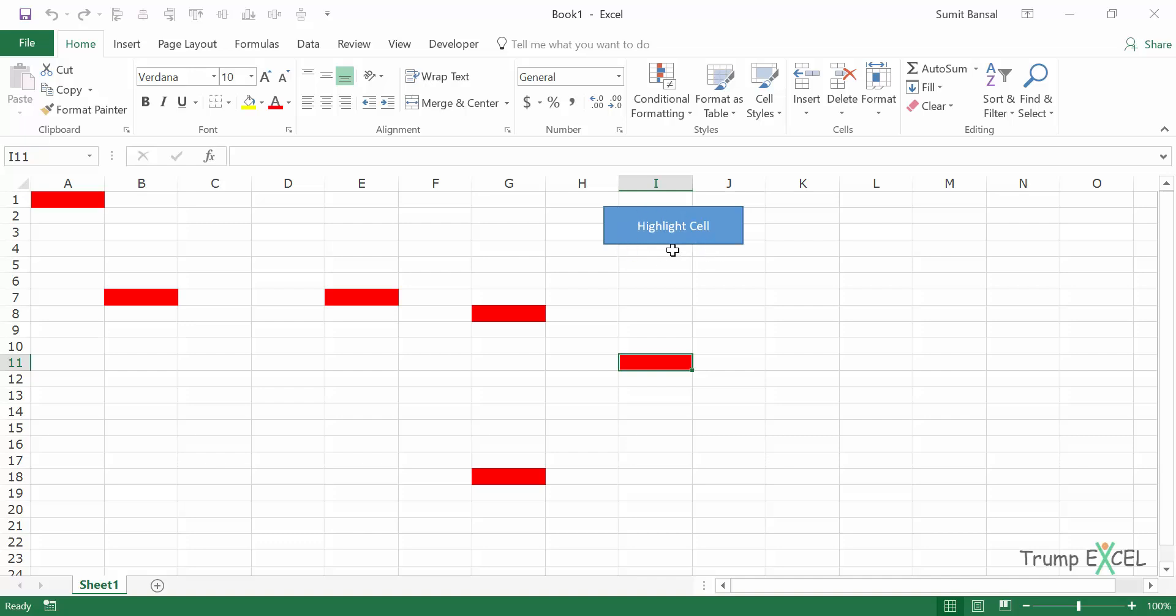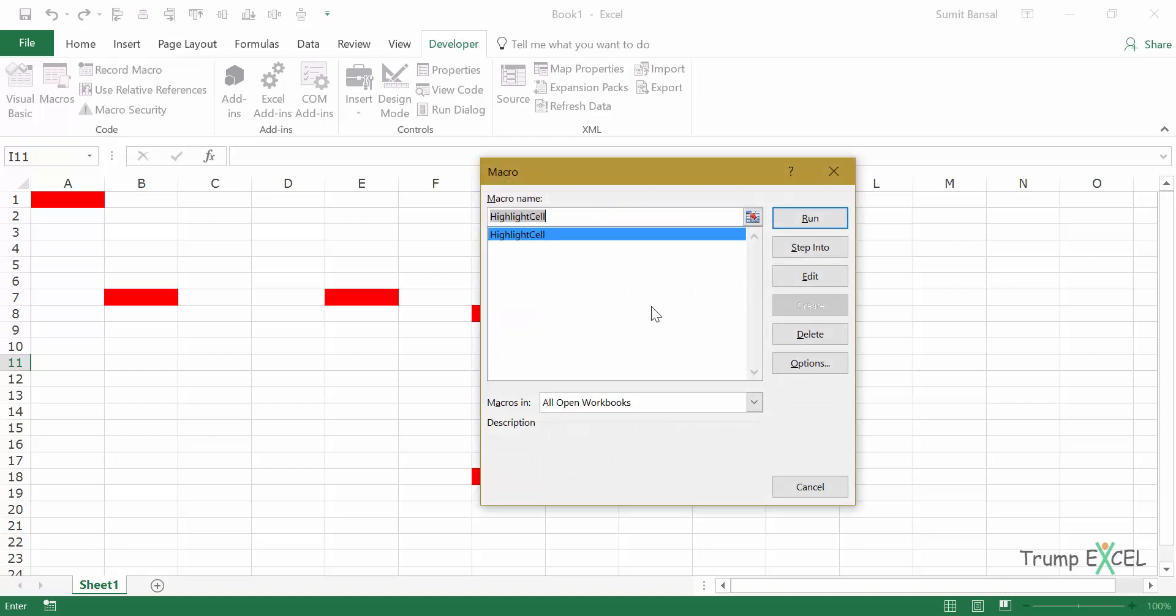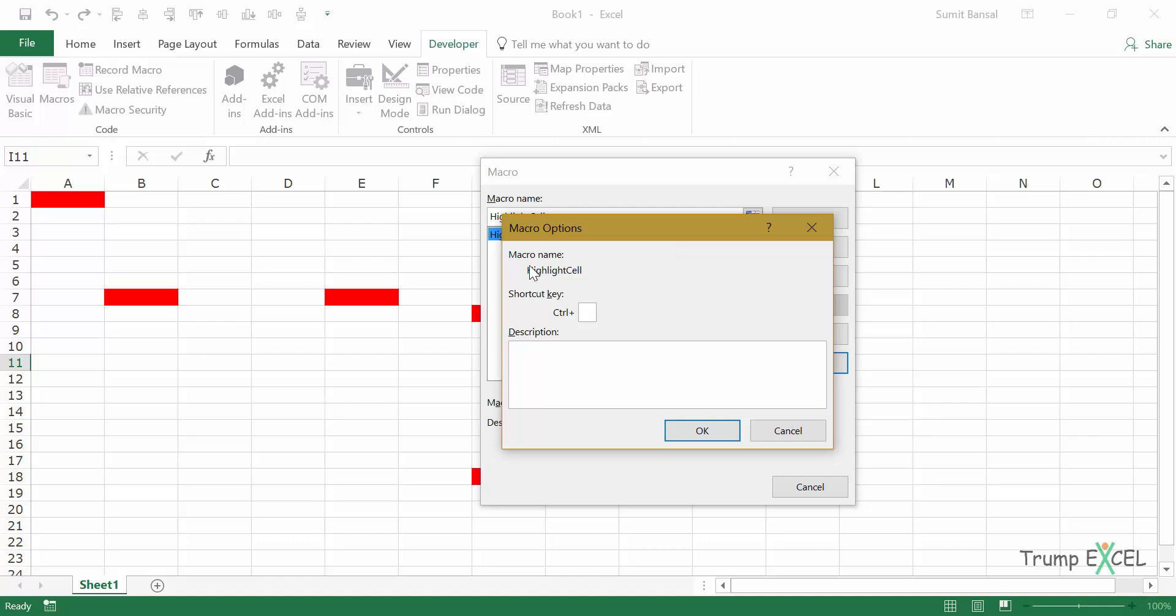The fourth way is by assigning a keyboard shortcut to the macro. In this case, let me come to the Developer tab and here in Macros, I have selected this macro which is highlight cell. In this case there is only one. If you have many, select the one for which you want to assign the keyboard shortcut and go to Options. Here you'll see it says keyboard shortcut.